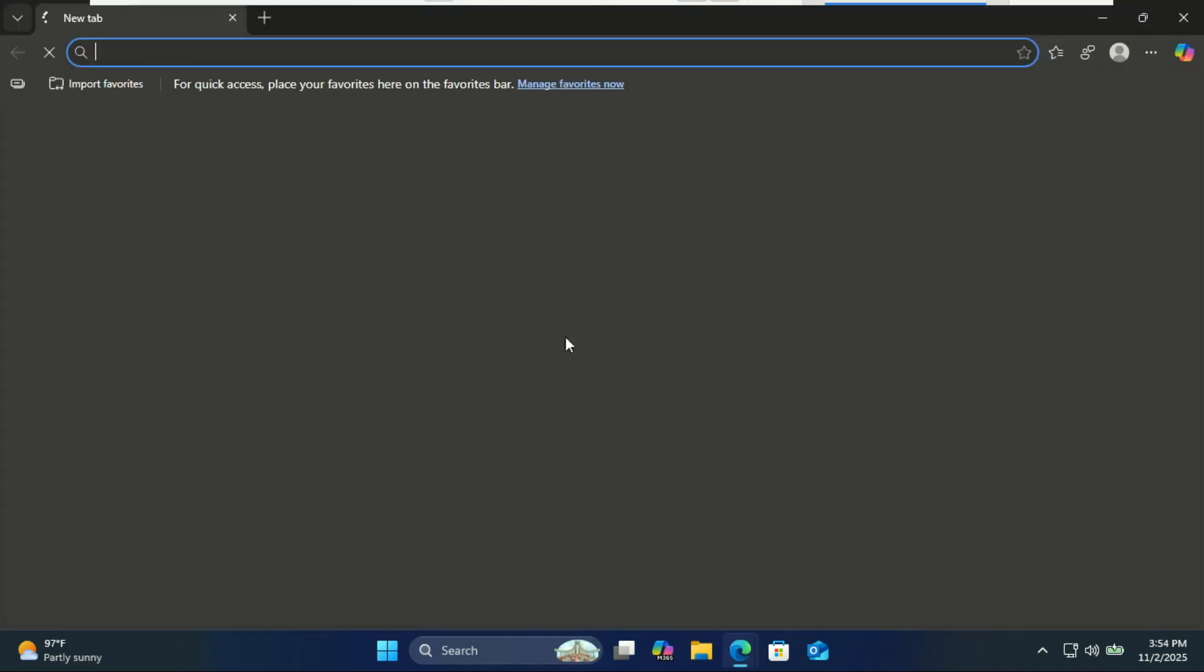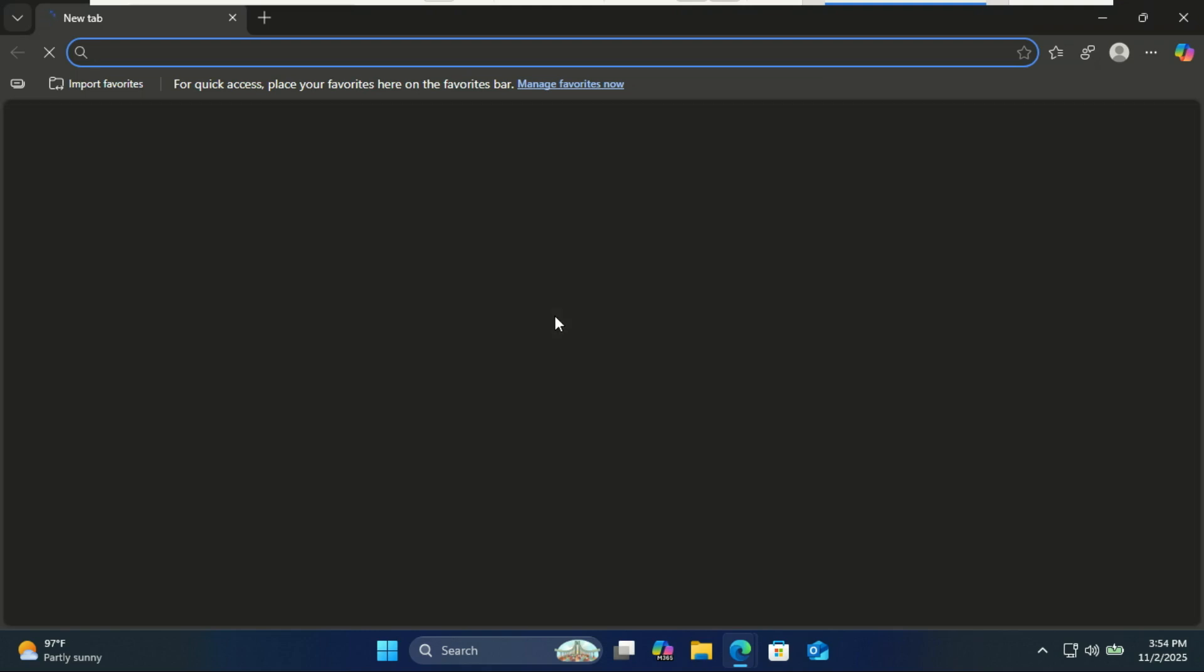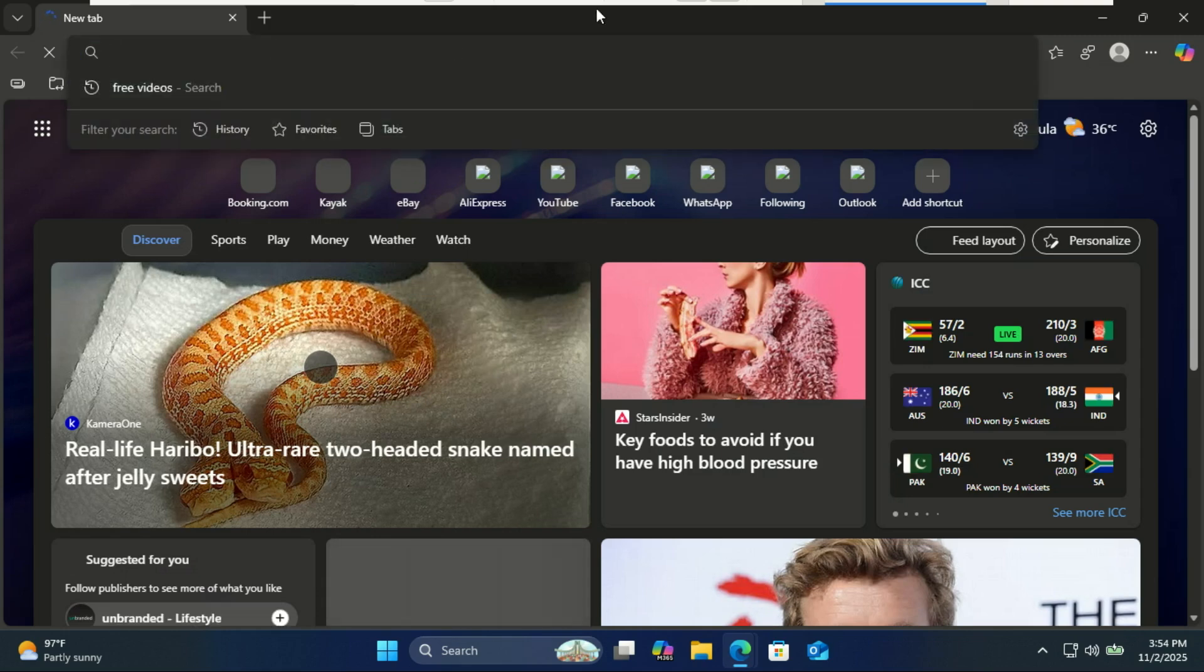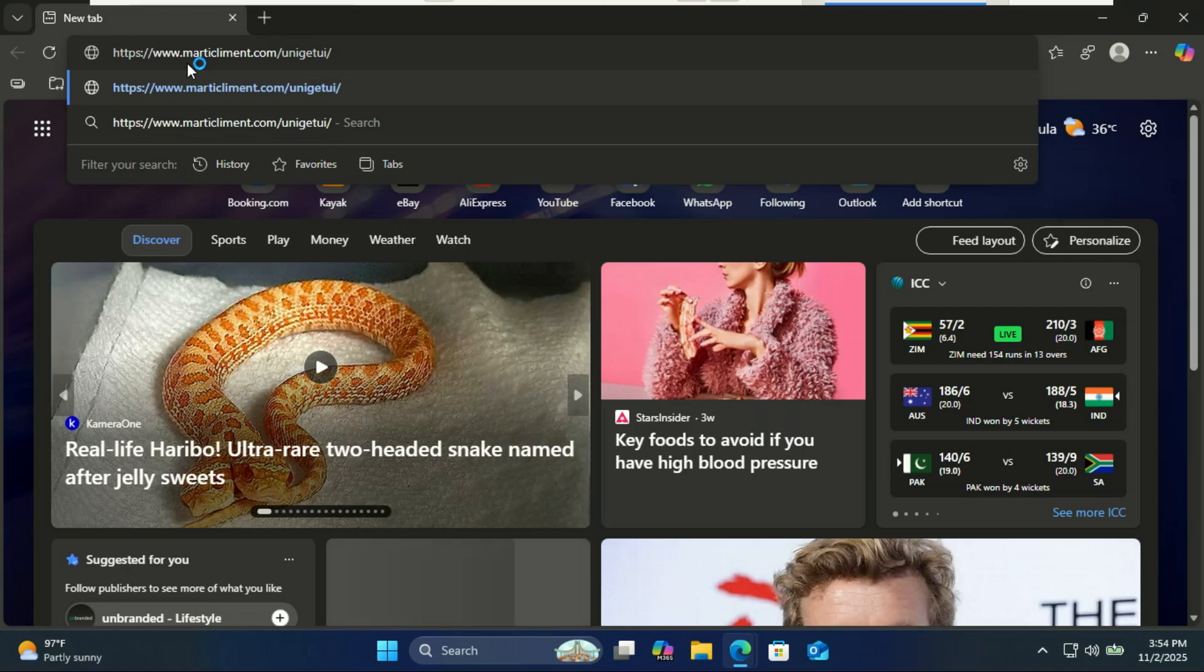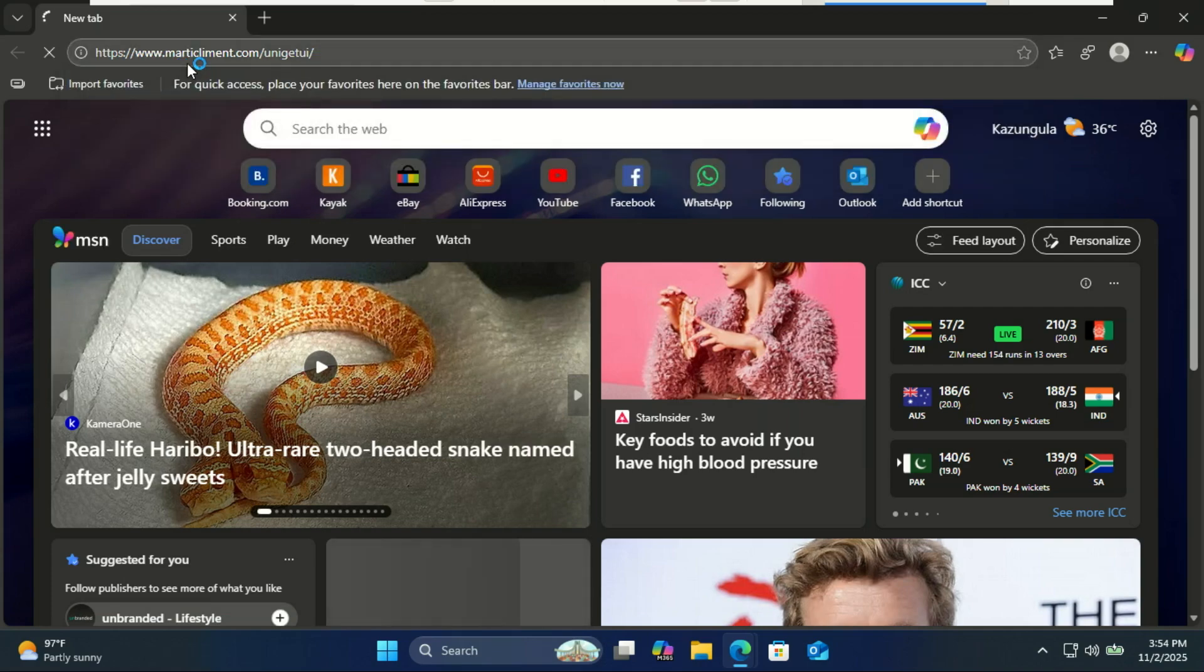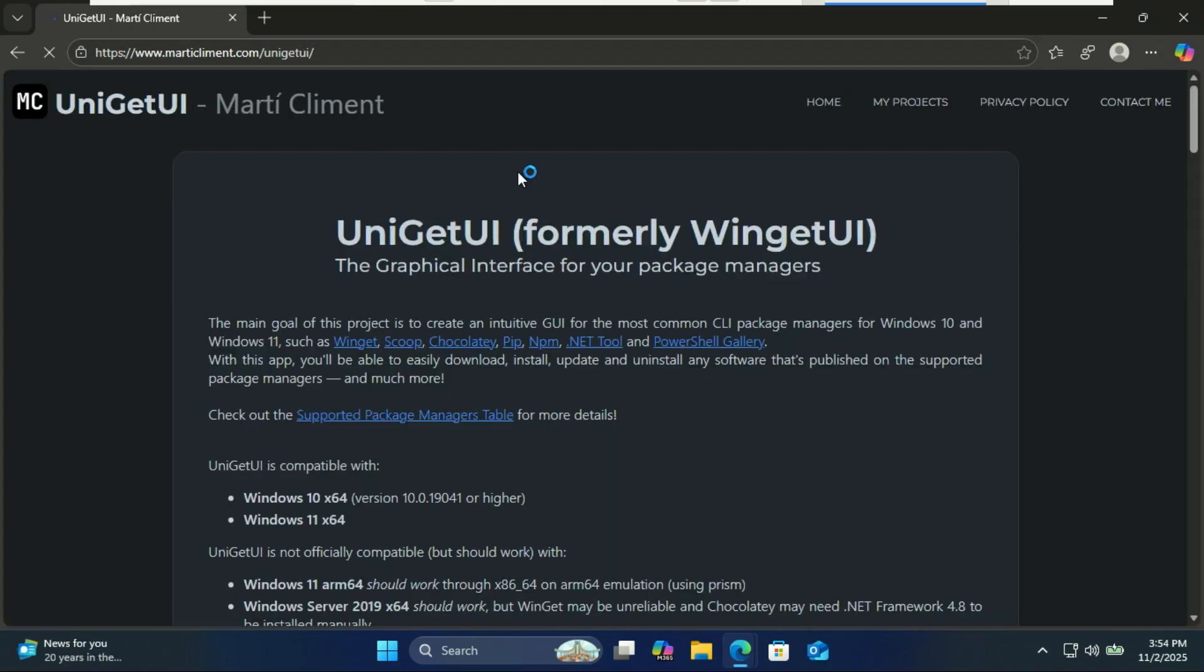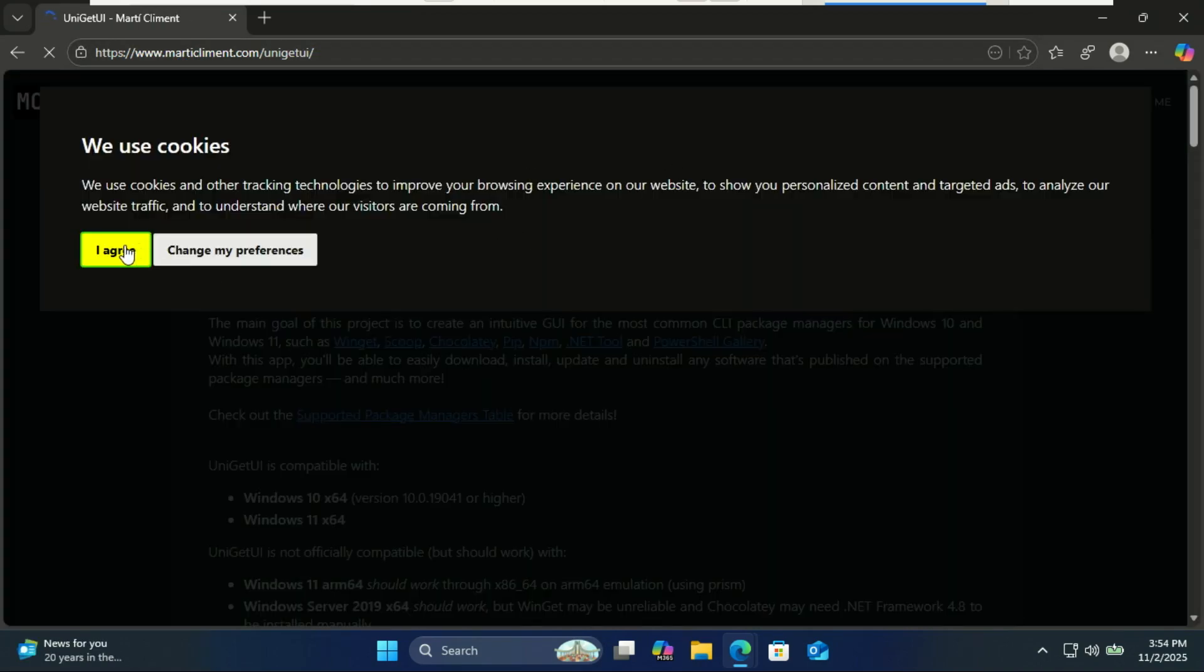UniGet UI, formerly known as WinGet UI, is a simple graphical interface that brings together multiple Windows package managers under one roof. Instead of running commands in PowerShell or CMD, you can install, update, and uninstall apps with just a few clicks.